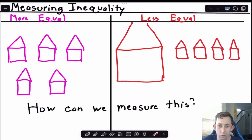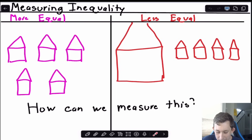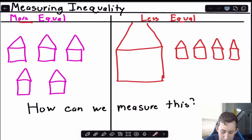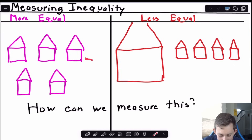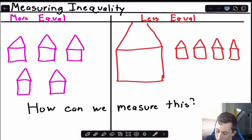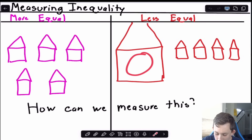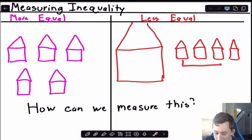The Gini coefficient and the Lorenz curve are trying to measure inequality within a country, society, or region. Suppose we have two different distributions of wealth — on the left we have a more equal distribution where the size of the houses represents the distribution of wealth, and this looks almost exactly equal where most houses are about the same size. Whereas on the right we have one gigantic household with a lot of wealth and the rest of the houses are relatively small.